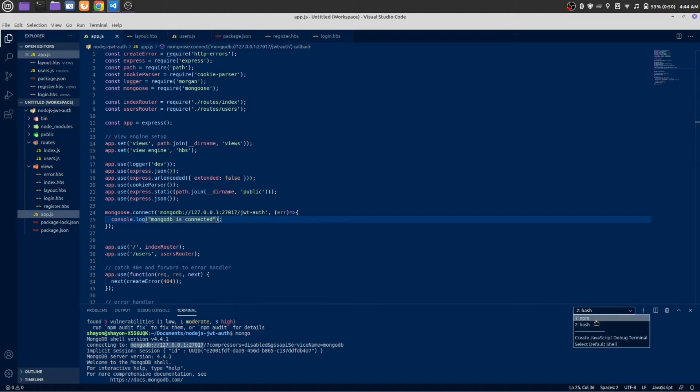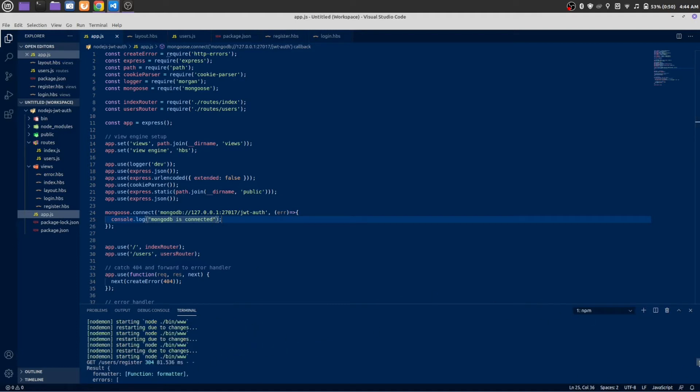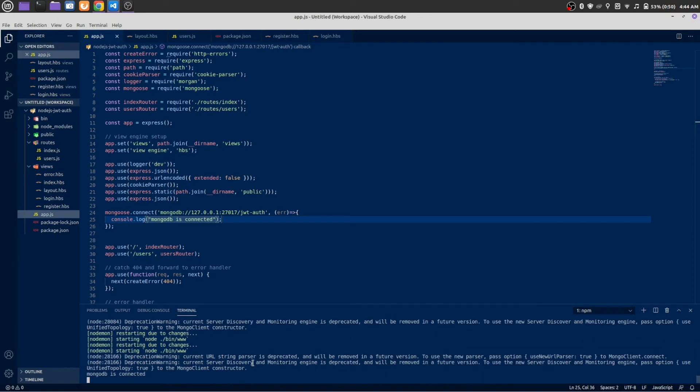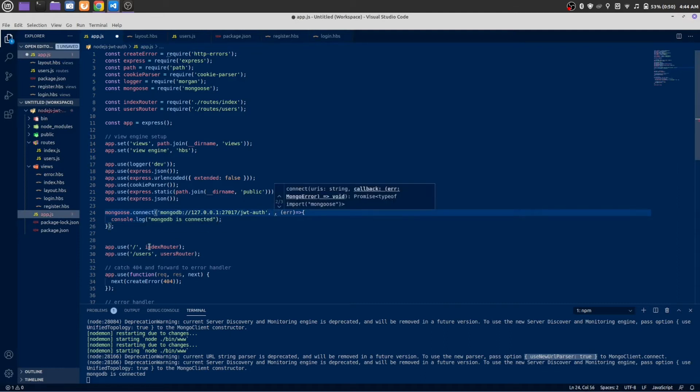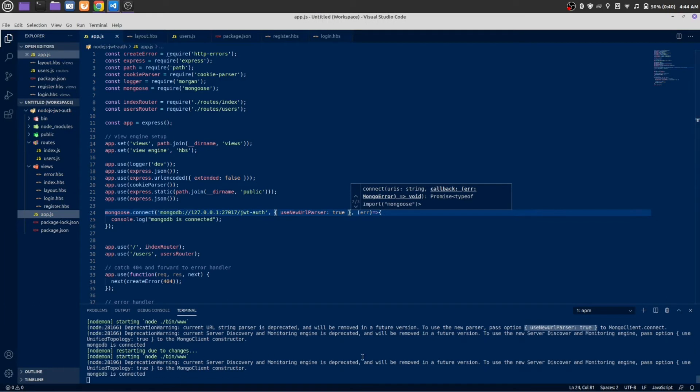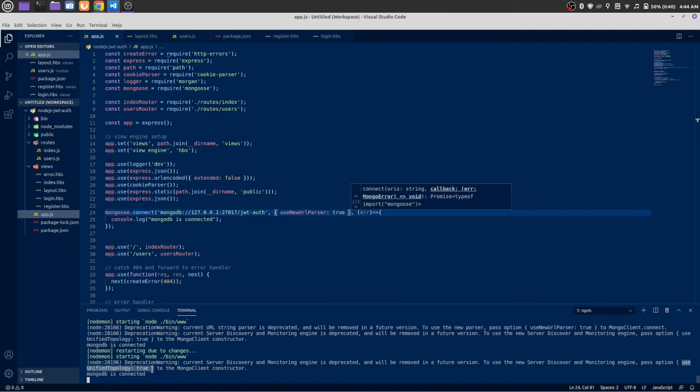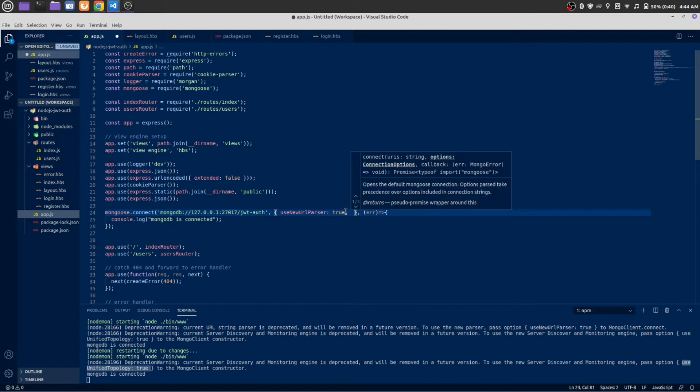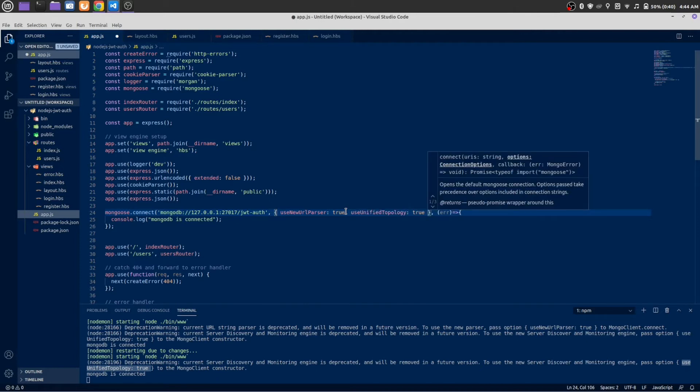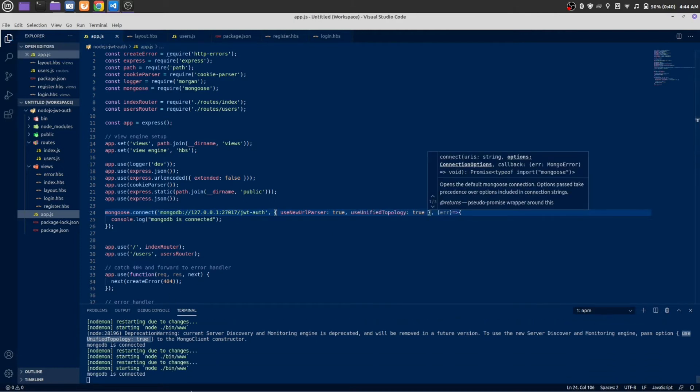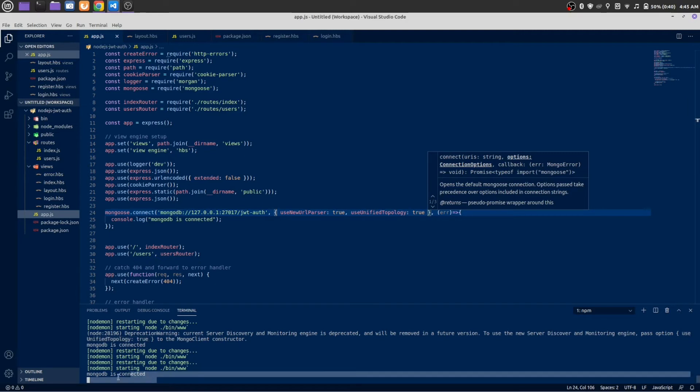Open your terminal where Node.js is running. Here it is. It's showing a warning. We need to pass this option. Control shift C, and we need to pass it here with a comma. Save it. You can see one more warning. We also need to pass this thing. Control shift C, with a comma, paste both. Save it. There is no warning showing here. You can see MongoDB is connected.